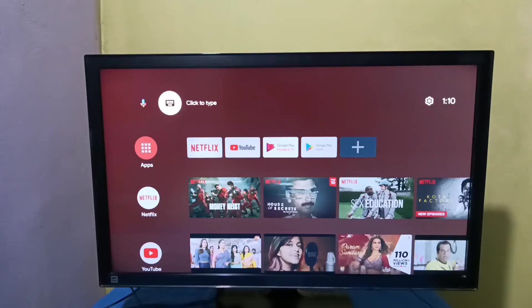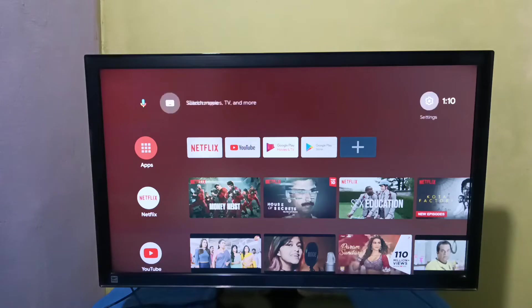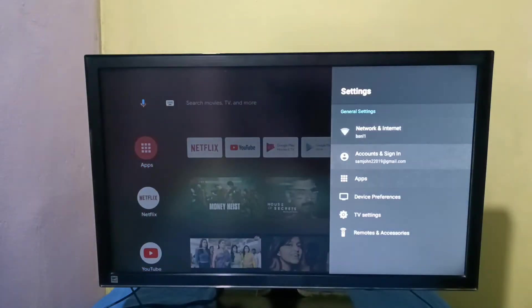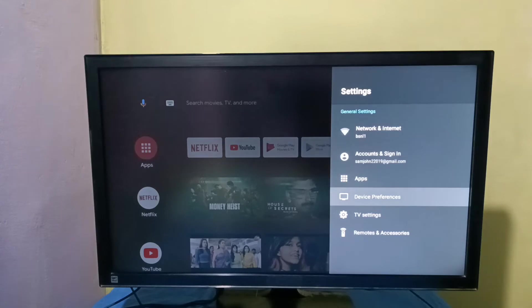Hi friends, this video shows how to change language. First, select settings from the right side, then select device preferences.